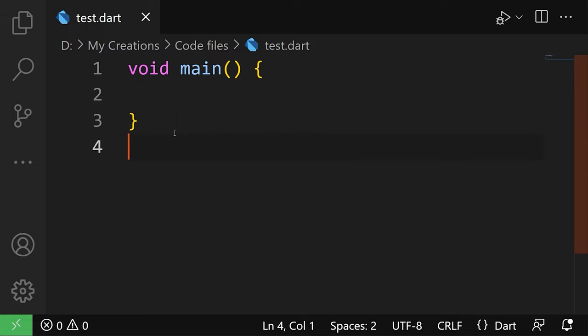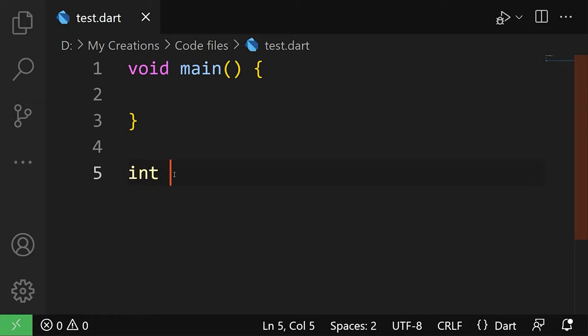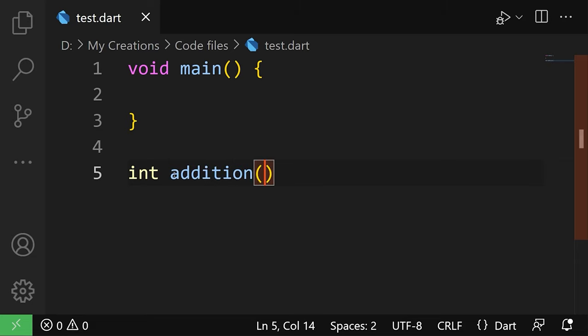And then we're gonna create a simple function that adds any two numbers together. So we're gonna say int, which is the data type that the function is going to return. Then we're gonna specify the name of the function, which is going to be addition.